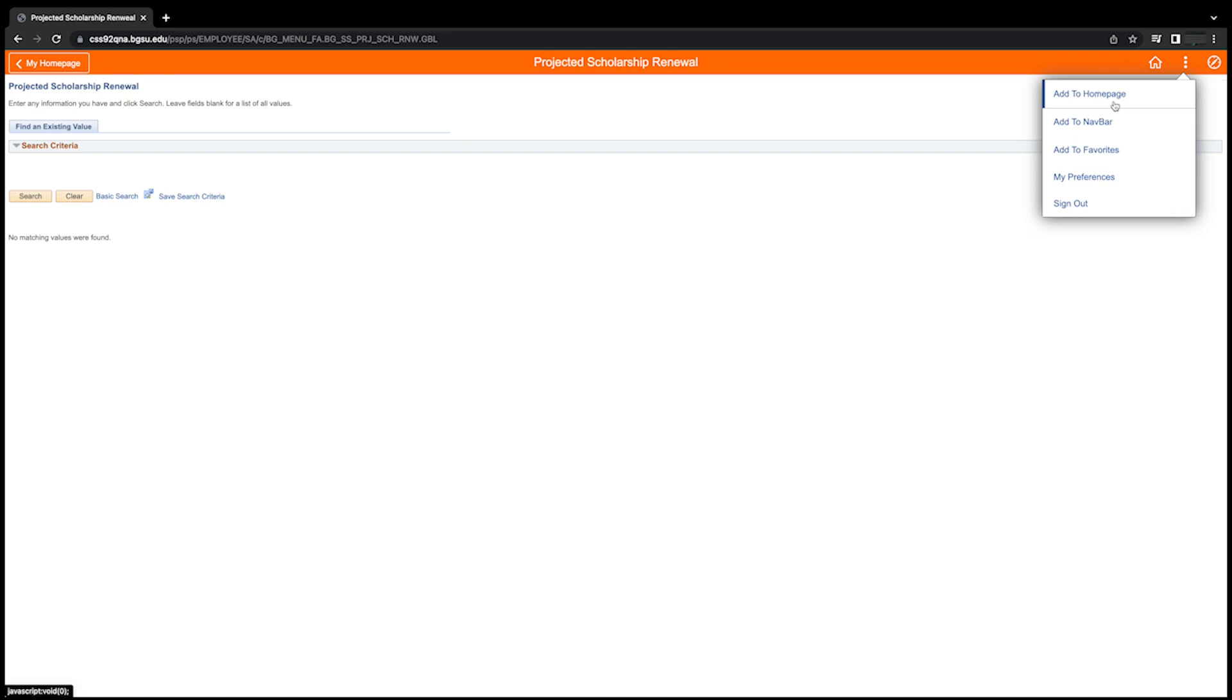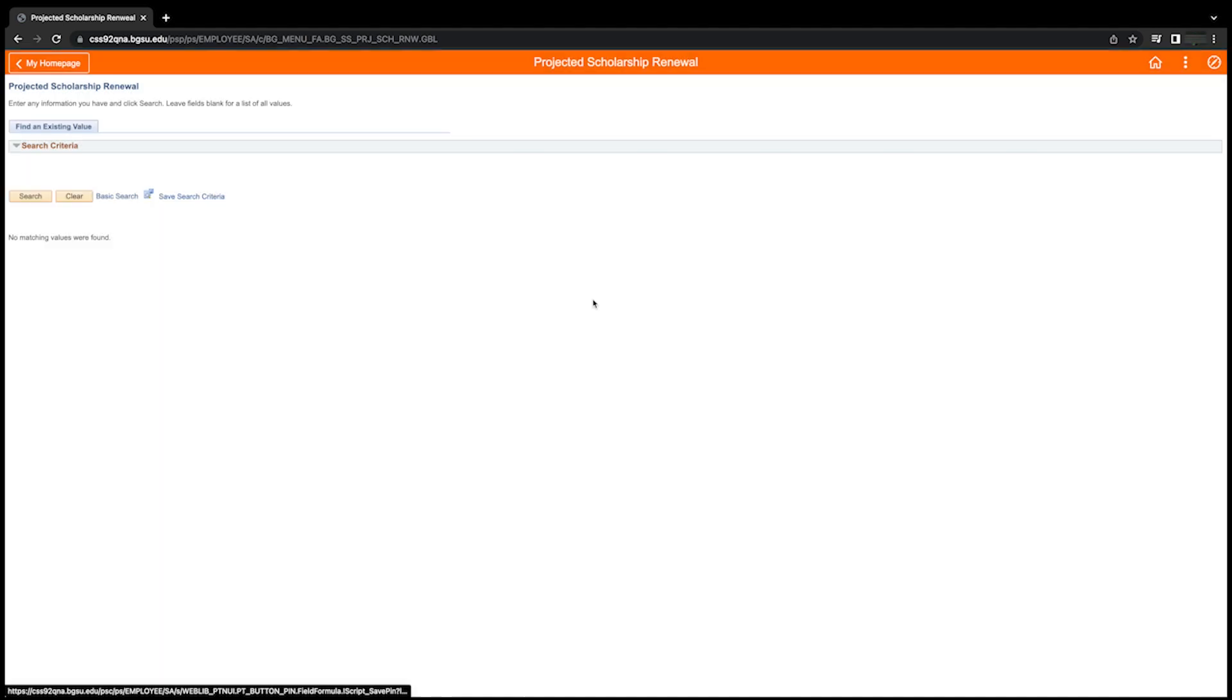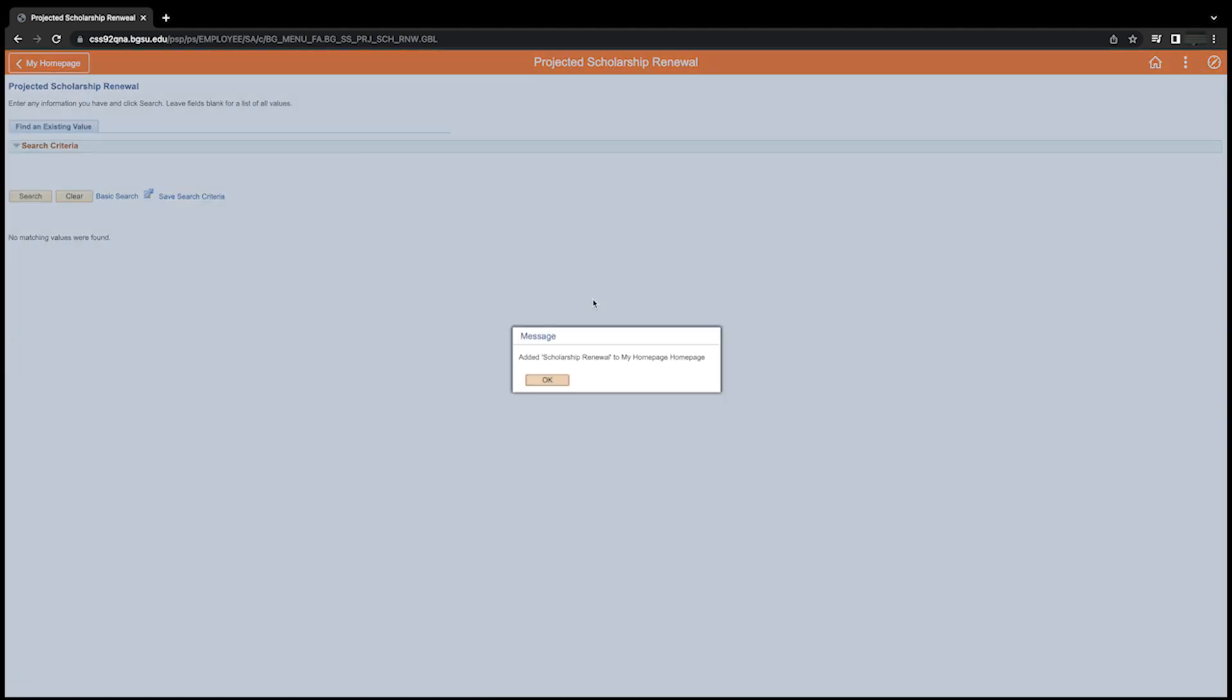You have an option to add a page to any or all three of these options. As you add the page to your homepage, you will be prompted with an option to customize the title label for the new fluid tile on your homepage. Next, choose one of the available homepages listed in the pop-up window. A confirmation window will be displayed, confirming the page was added to your selected homepage.